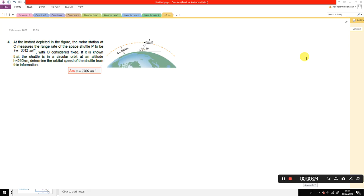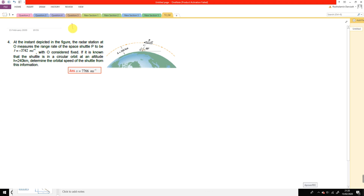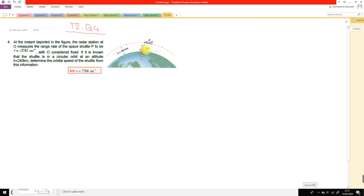In this video we solve question 4 of tutorial sheet number 2. The rate of change of radius is given, and in this problem we have both rate of change of radius and change in angle, so we prefer to use the polar coordinate system. There is no unique approach to solve this one, but using polar coordinate system is one option — maybe the easiest option.